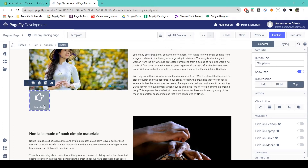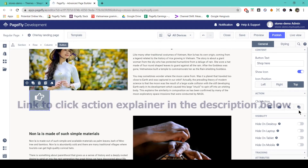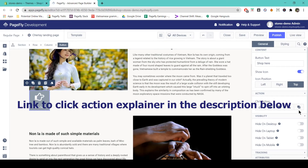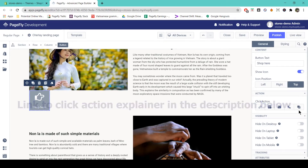Now if we want to set up a click action for this button — which will redirect our users somewhere once they click it — we come to the general tab of the button and find the action parameter. Here you'll see five click actions. We actually have an entire video about how to set up a click action, so you can find the URL to that in the description of this video.